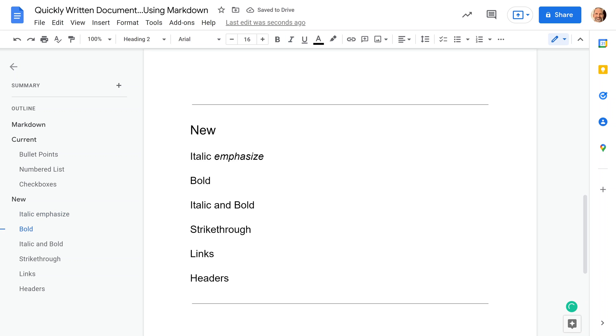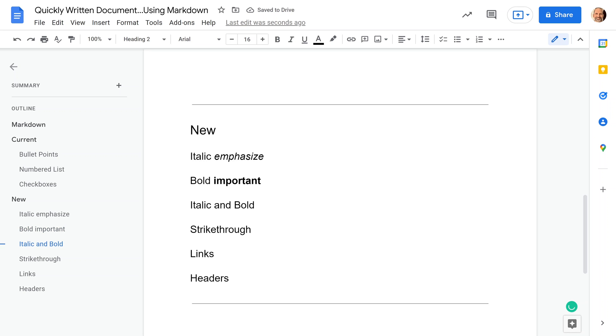We'll come down to bold, and for bold, we're just going to do two asterisks. We'll say that makes that important, two asterisks. For italic and bold, if you guessed, you may have guessed right, it's three asterisks.